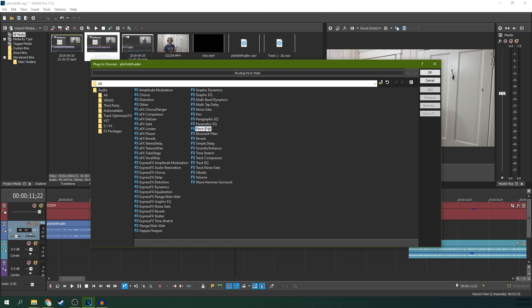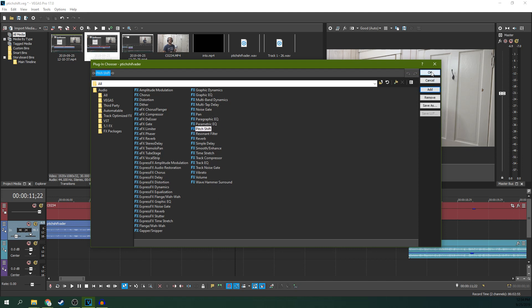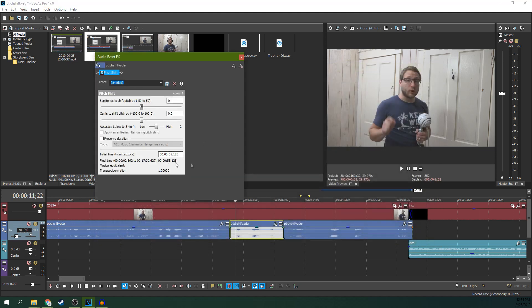This one, let's go to pitch shift right here, and then we're going to hit add, and we're going to hit OK. So now we've added the pitch shift effect just to this little clip right here, just to that highlighted clip.